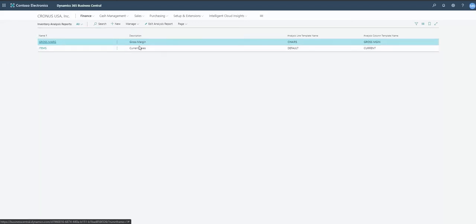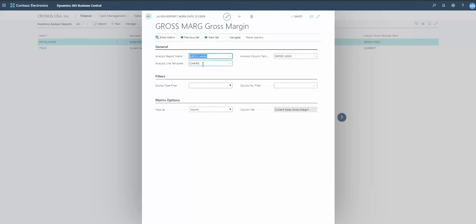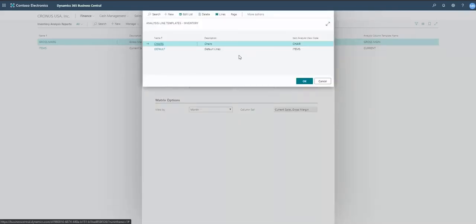For example, I have this gross margin report. If I go ahead and open this up, you'll notice we've got our line template, which defines what the rows are going to display. And then we also have a column template — that's going to be the information shown across the columns. Let's take a look at the chairs line template for a moment.